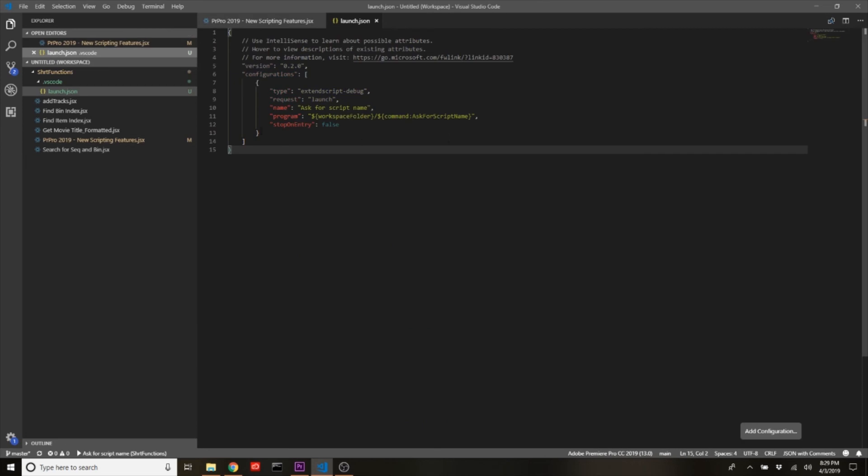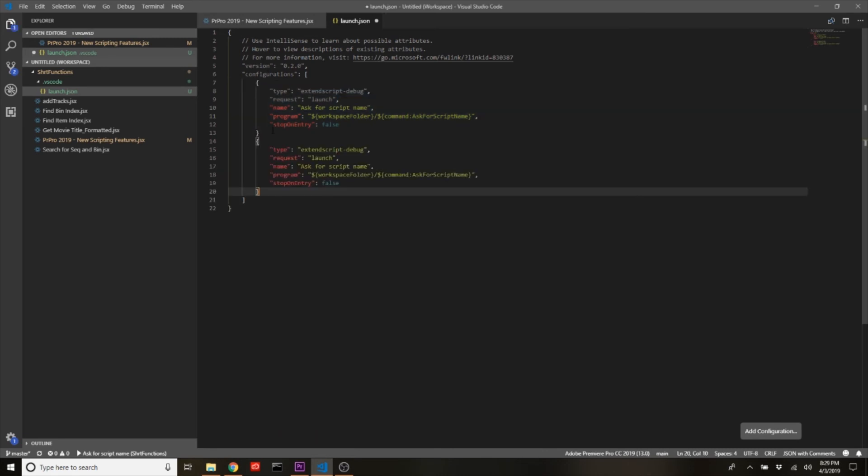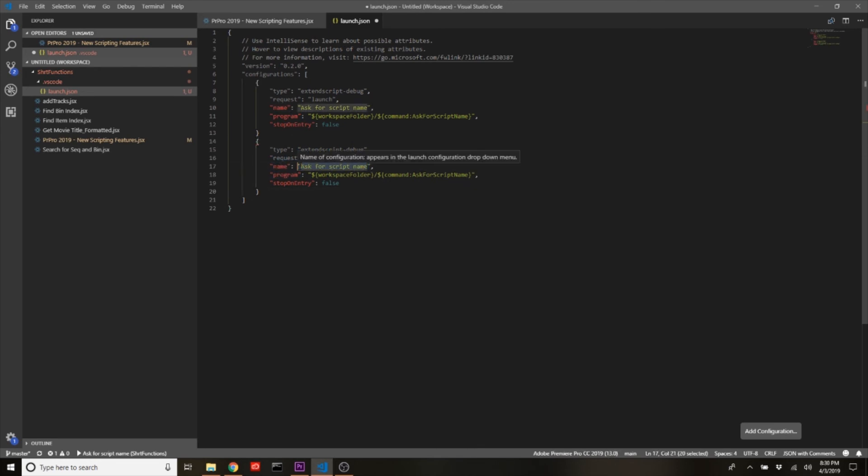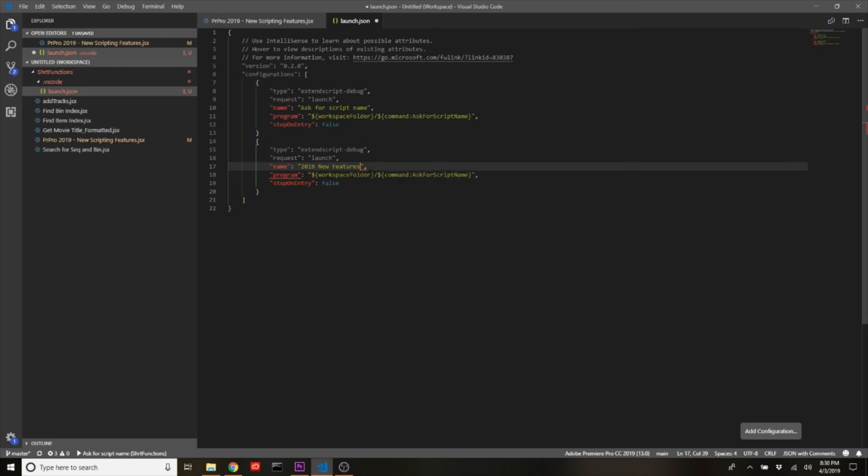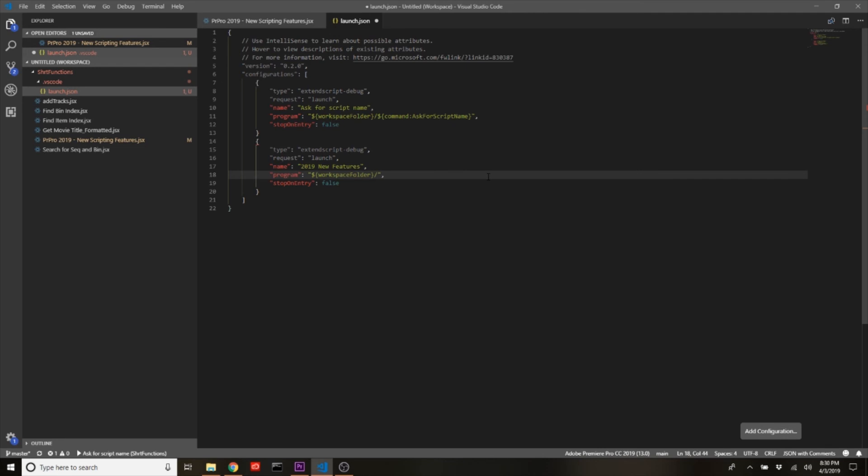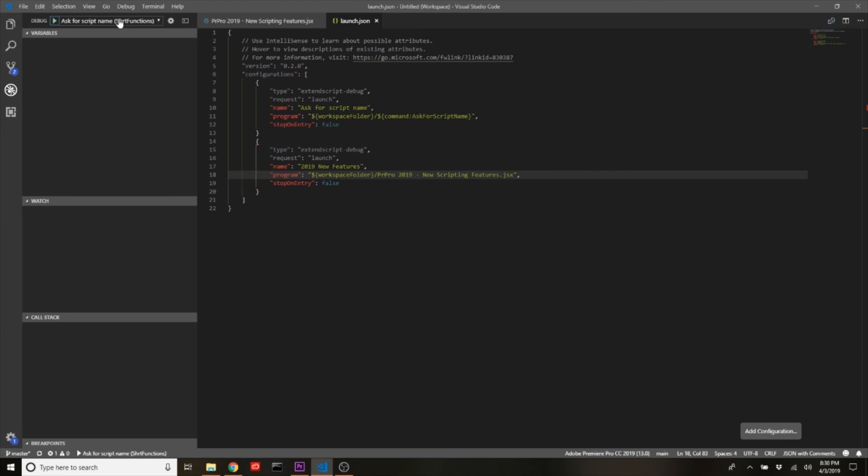So we're gonna go into the launch.json file and modify it a little bit to make this easier. I'm gonna come into these brackets right here under the configurations area—I'm gonna copy this, go down and paste it. Now right here we see the name—we can change this to something like whatever your script name is. So we'll call this 2019 new features, and then we will come down under here. We can see that it's targeting the workspace folder and we'll delete all of this stuff after that slash and then enter in that script name. So we'll go PR Pro 2019 new scripting features dot JSX—save that.